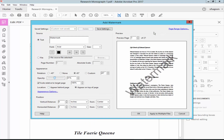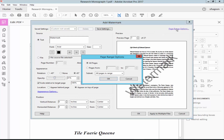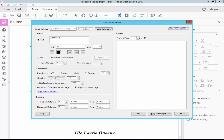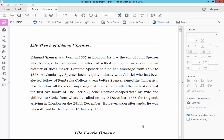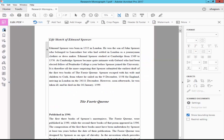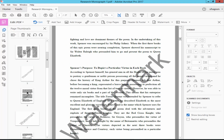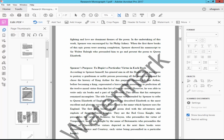Go to the Page Range option. Set Page From, start the watermark from Page 3, and click OK. Now check that the watermark has been added from Page 3.